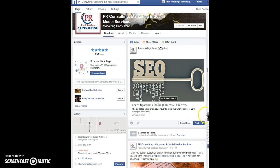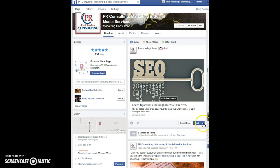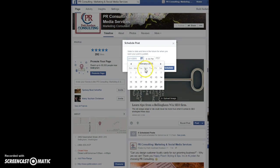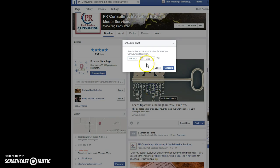Then in the bottom right-hand corner you'll see where it says 'Boost Post' and 'Post' — that would schedule it now and put it on your profile right now. Instead, click the drop-down arrow and select 'Schedule Post.' For today's example we're going to schedule it out a couple of weeks, so we'll go to February 26th.